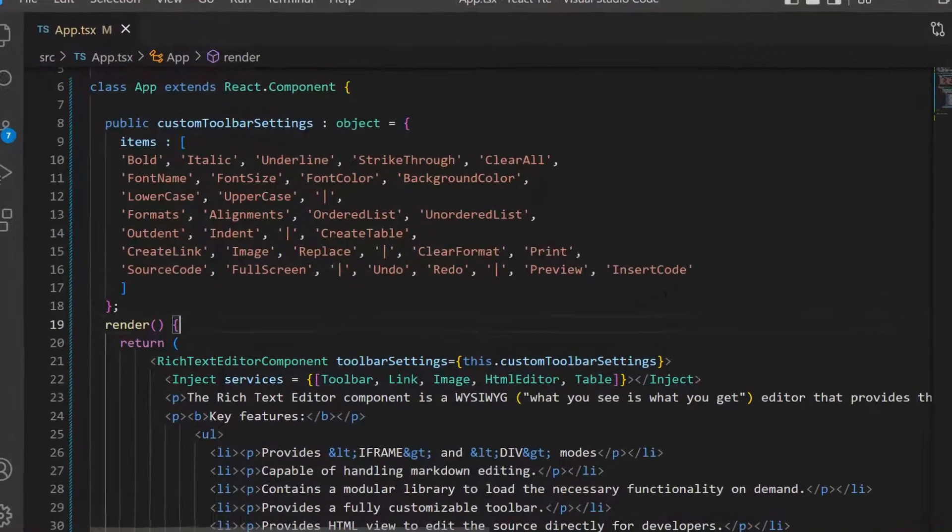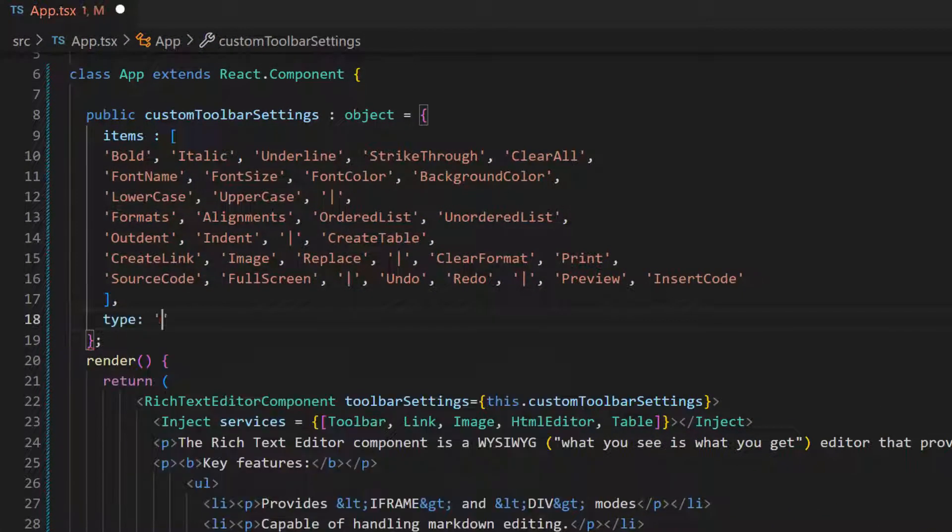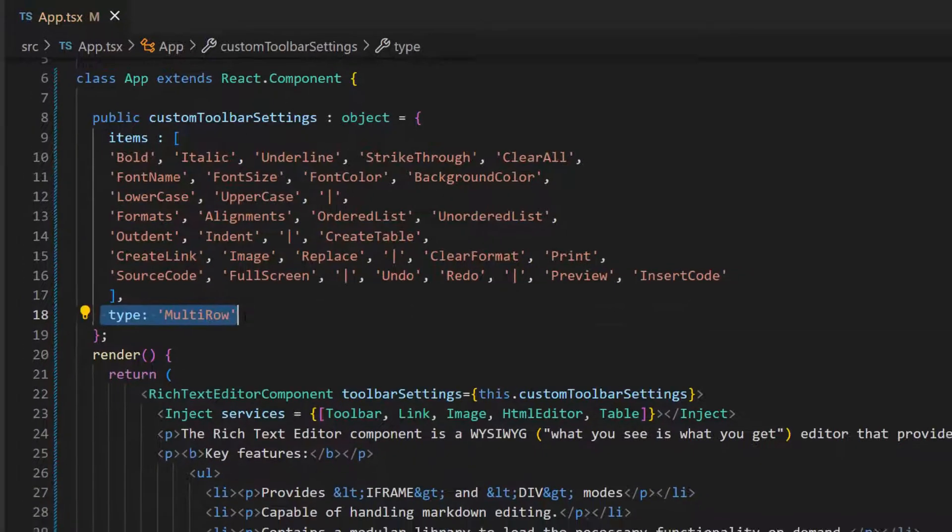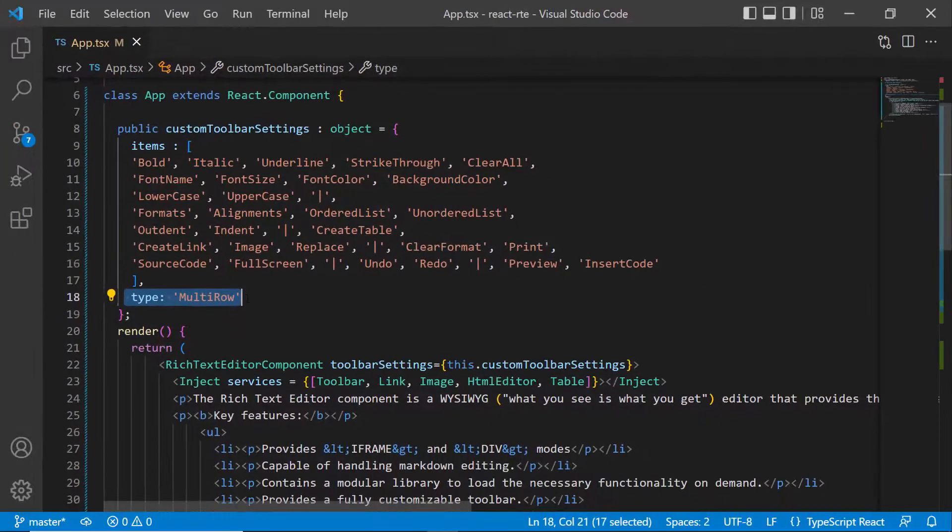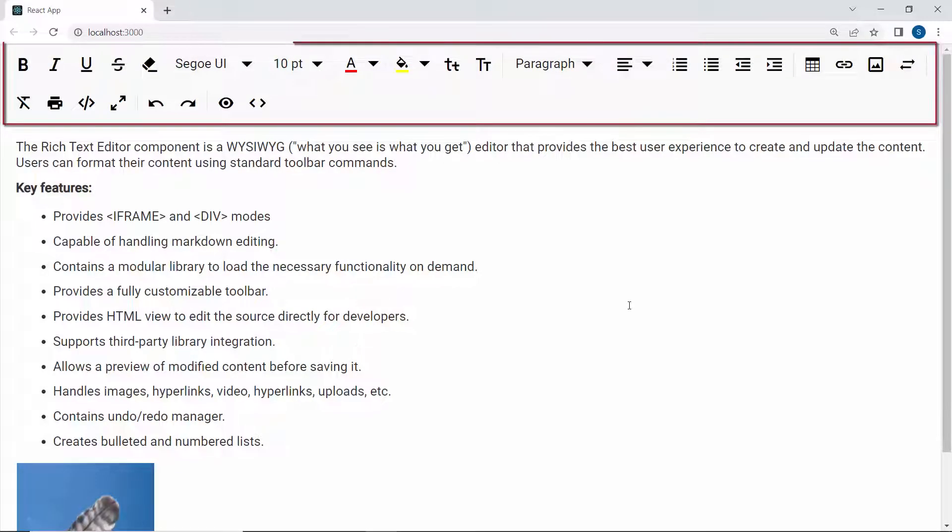To show all the items in the toolbar, I define the type property and set its value to multi-row. Now, all the toolbar items are visible in multiple rows.